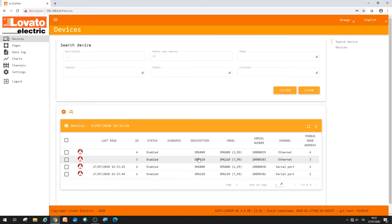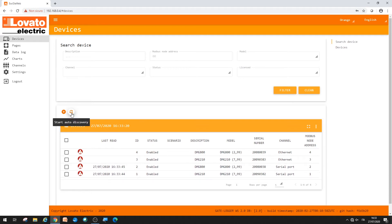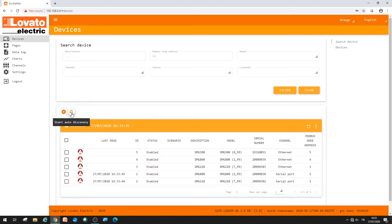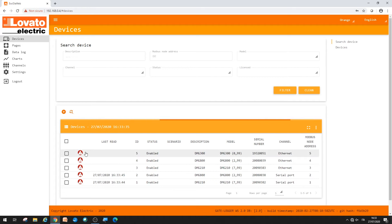You can perform an additional scan by pressing the dedicated auto-discovery button with the double arrows. Here are all the five devices that we have networked in the previous videos.